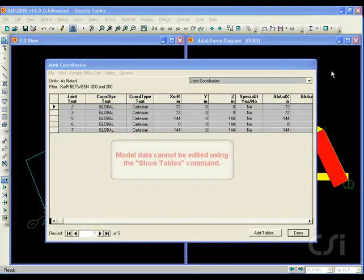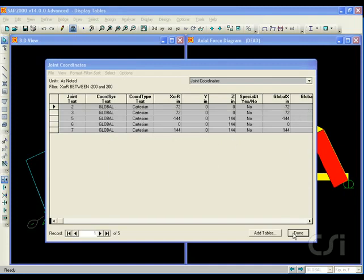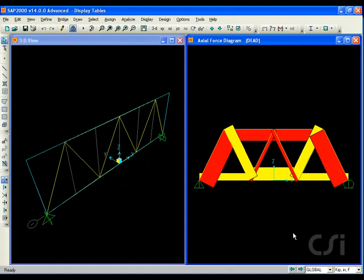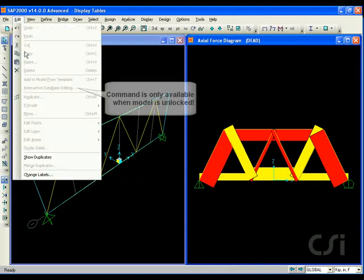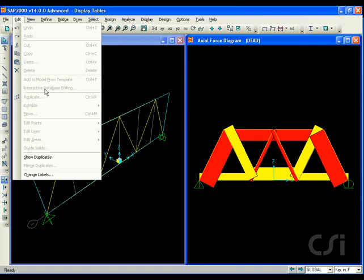Finally, the data displayed in these tables when using the display command is not editable. It is only for the viewing and exporting of model information. To change the values, you must go to the edit interactive database editing command. This concludes this tutorial.